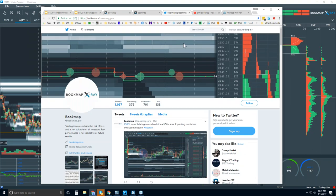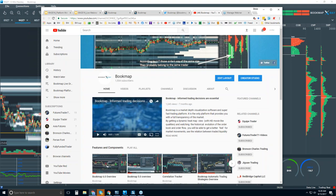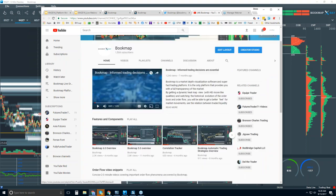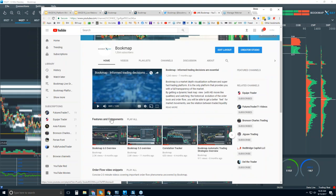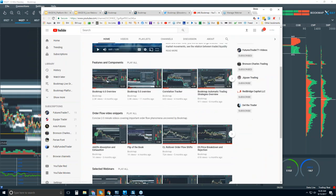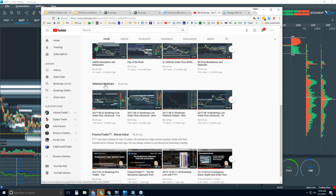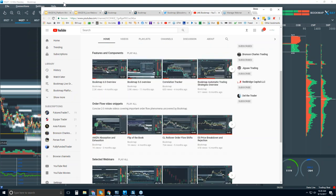You can follow us on Twitter for the most up-to-date information, and on our YouTube page you'll find intro videos and features and components tutorials — watch these to get up and running. You can also find selected webinars there.